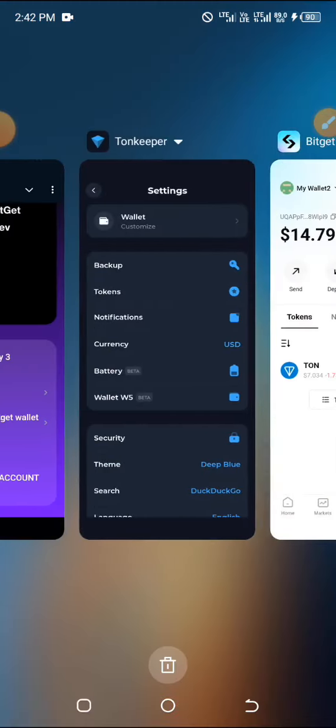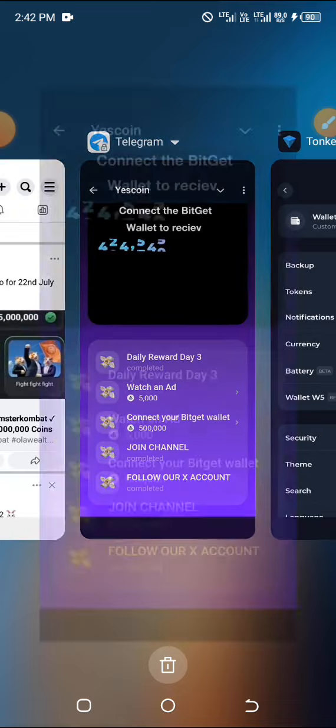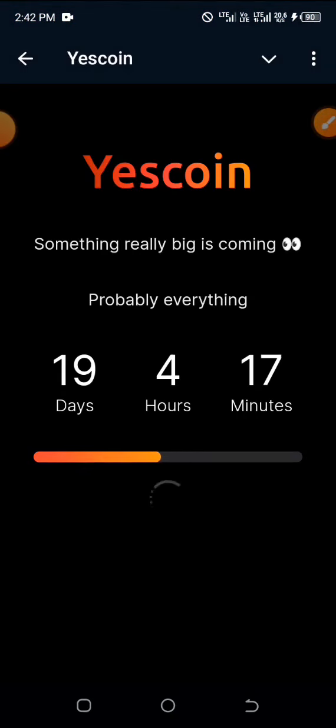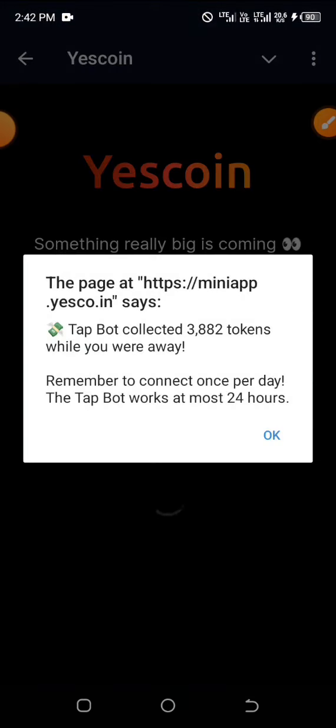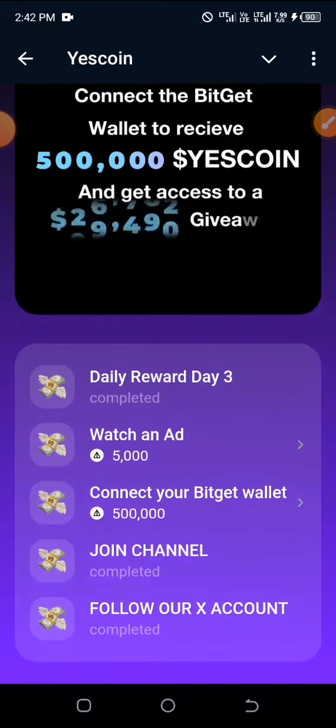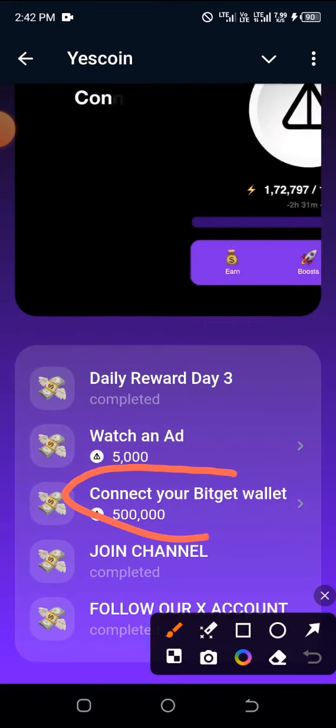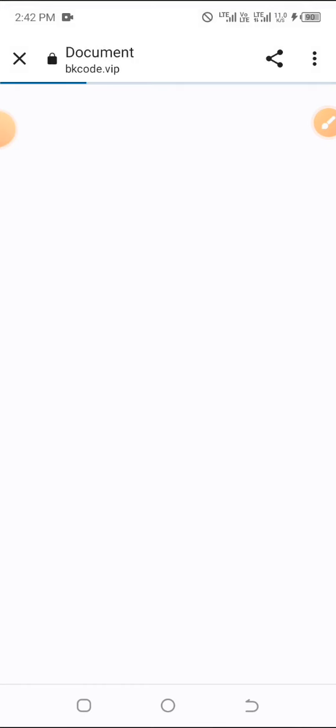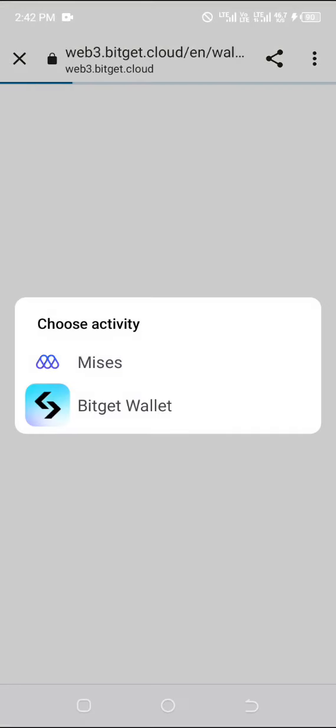Let's go straight to Telegram now. Refresh the page since we've spent some time on this. After refreshing, go ahead and click on Connect — your Bitget wallet. You can see it's opening directly on Bitget, but if it doesn't open directly it will ask you to choose your wallet.